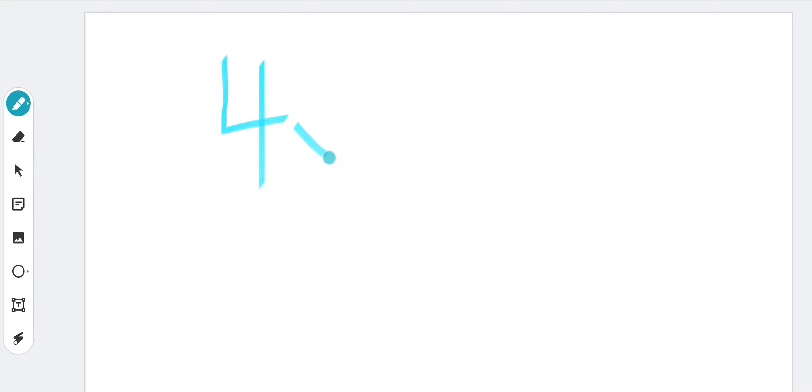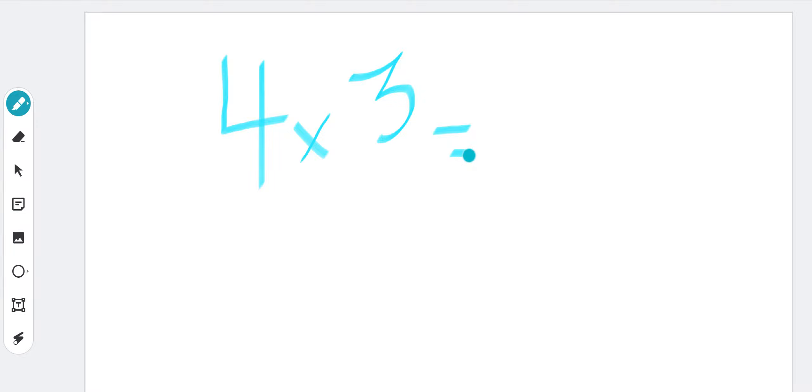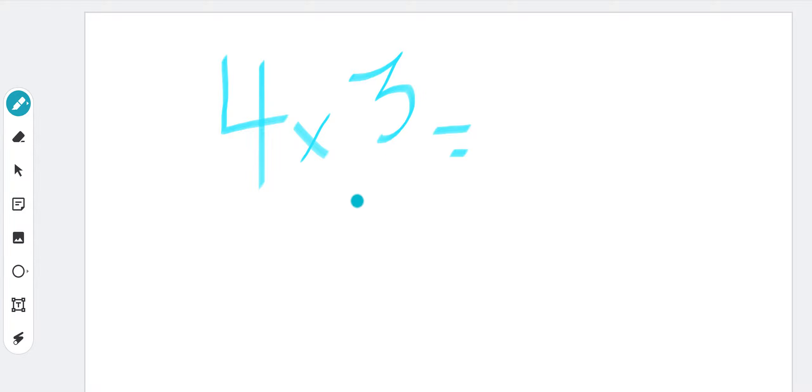If we have 4 times 3 here, this first number is telling you how many times you have to add the second factor. The first factor is telling how many times you have to add the second factor. Four is telling you to add 3 four times.